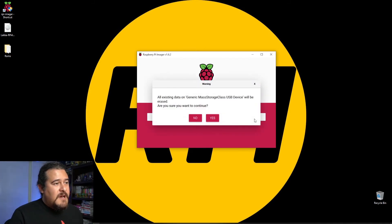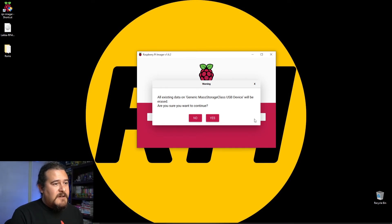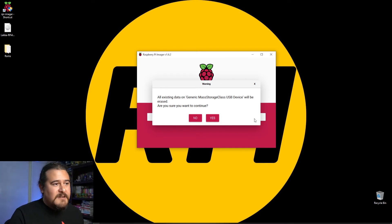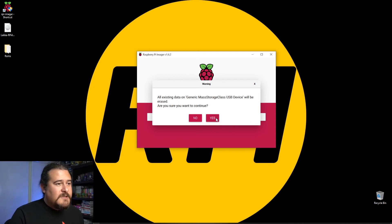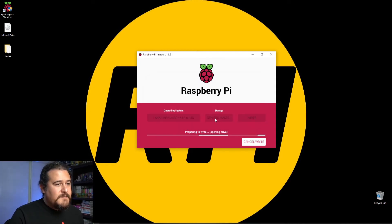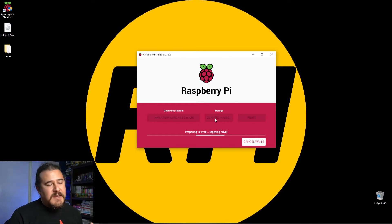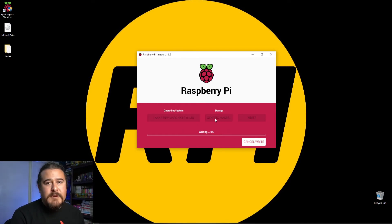It's going to say all existing data on the micro SD card will be lost. We're going to hit yes, and this process will take a couple of minutes.